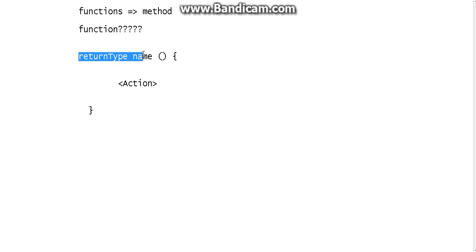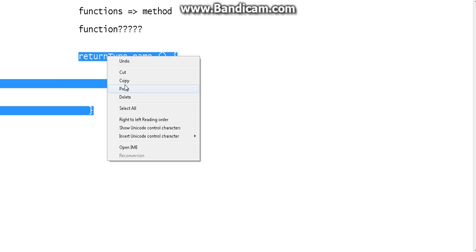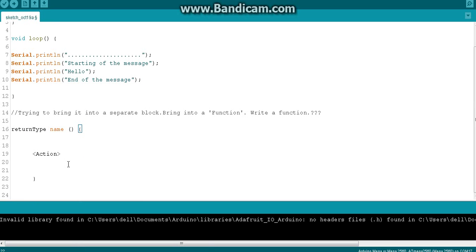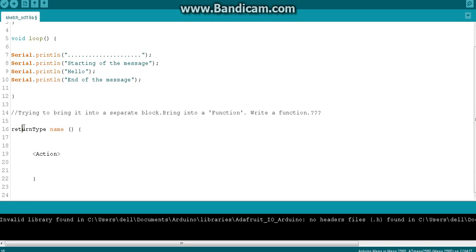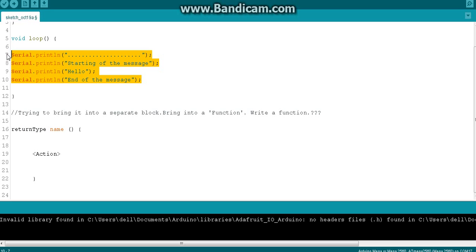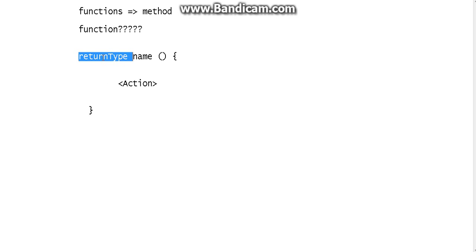I'm going to write a function with the return type and name and everything. What is going to be the return type? As I said earlier, I'm not going to return a value - a number or string or anything. I'm just going to print some things. So the function is not going to return anything. If you don't return anything, the return type of the function is void. Void means nothing - it is the return type when we don't return anything.